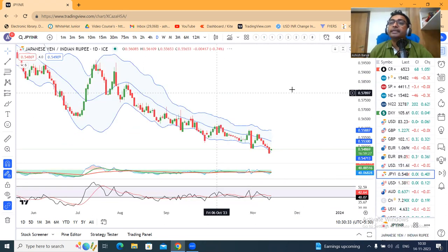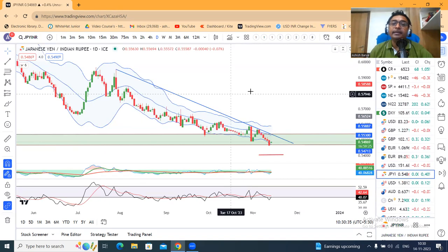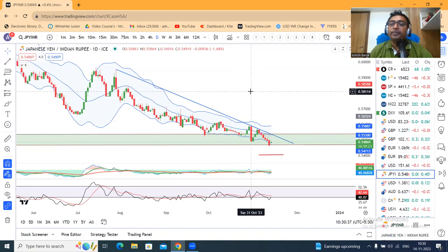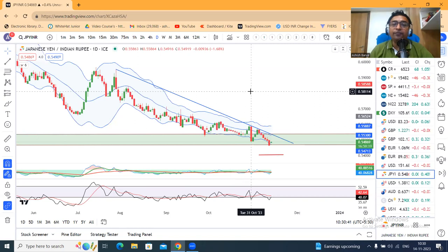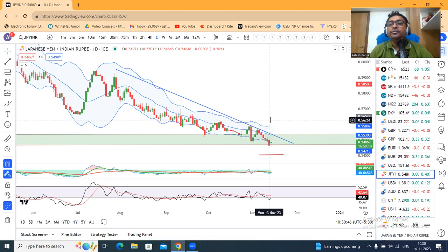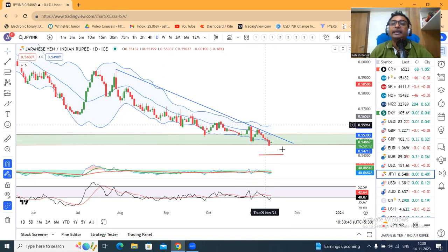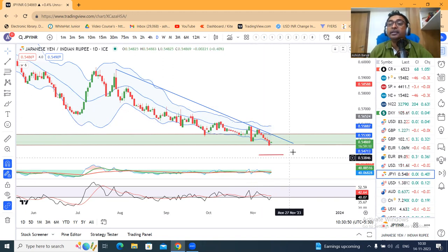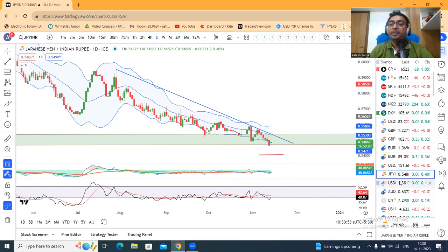Yen/INR आप देखोगे — 31st October के mother candle के नीचे कल close दिया हुआ है. तो आने वाले दिनों में देखना है क्या यह नीचे की तरफ जाते हैं towards 54.00 या नहीं.